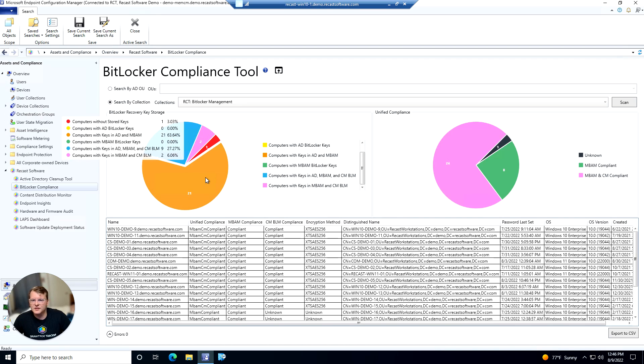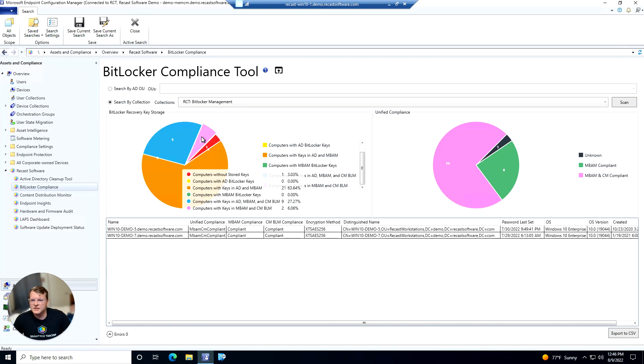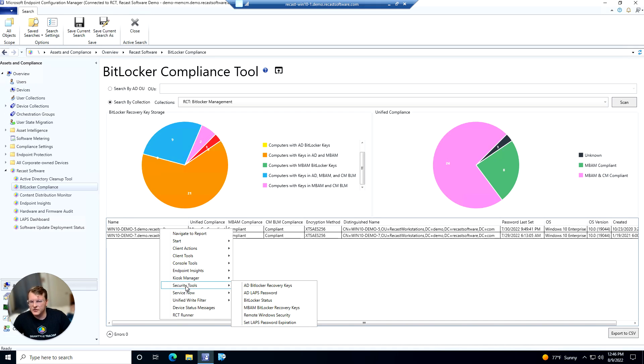And we can also click into each of the points of these charts and take a look at the devices that are within these sections. And we can right click on these devices and run some of our security tools. So maybe we needed to grab the BitLocker key off of this.